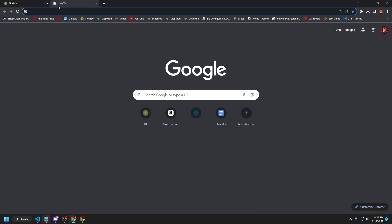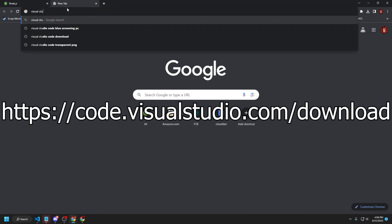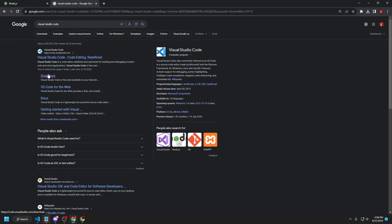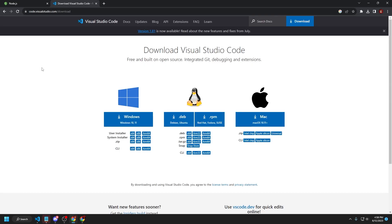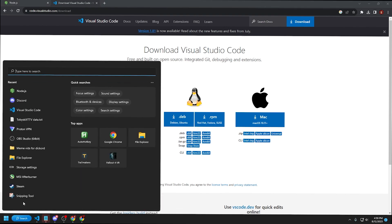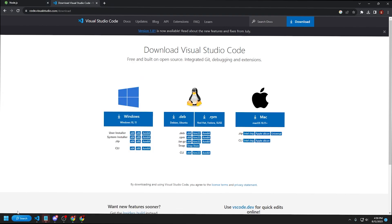From here, go to a new tab and install Visual Studio Code. You'll see the download button on the page. Download it for whatever OS you have. Once it's downloaded, go to the search bar and search for Visual Studio Code, then minimize the tab.